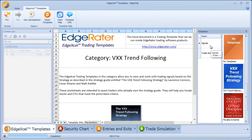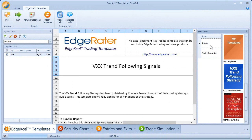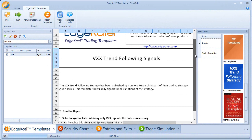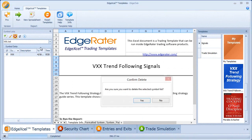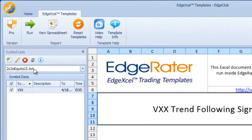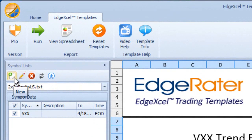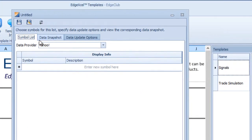Select the signals template. One of the things we need to do, because this is a VXX-only strategy, is create a symbol list containing VXX. I currently have one here, but I'm going to quickly show you how to put that together if you don't have it. I'll delete my existing symbol list and click New to add a new symbol.